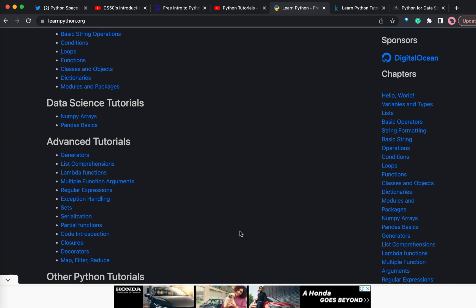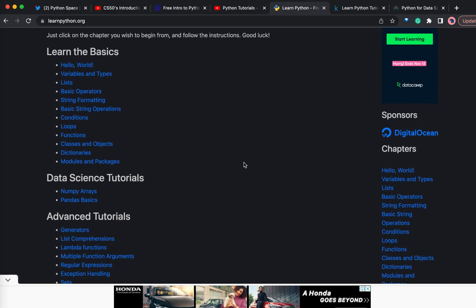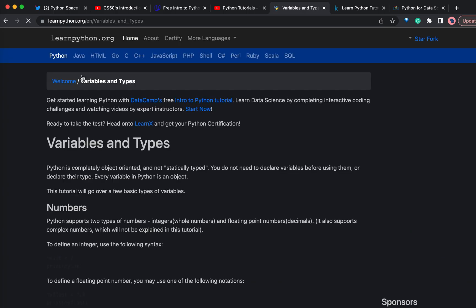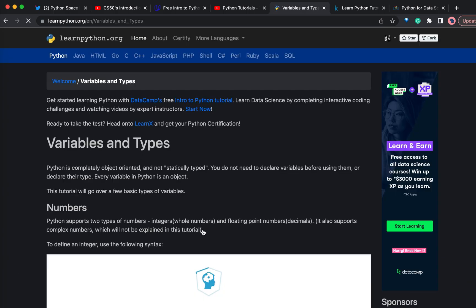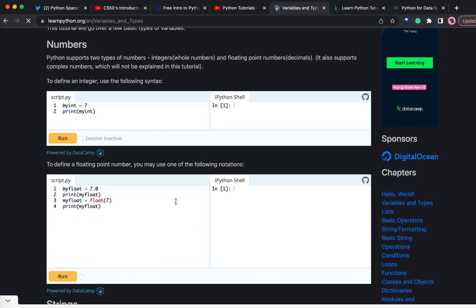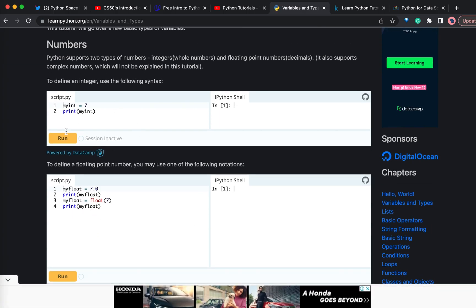One more beauty about this website is you can execute the programs within the browser. They will give you a code editor. If you want to write the code and execute it, you can do that within the browser. Let me show you one example here. You can simply run this program and see the output.